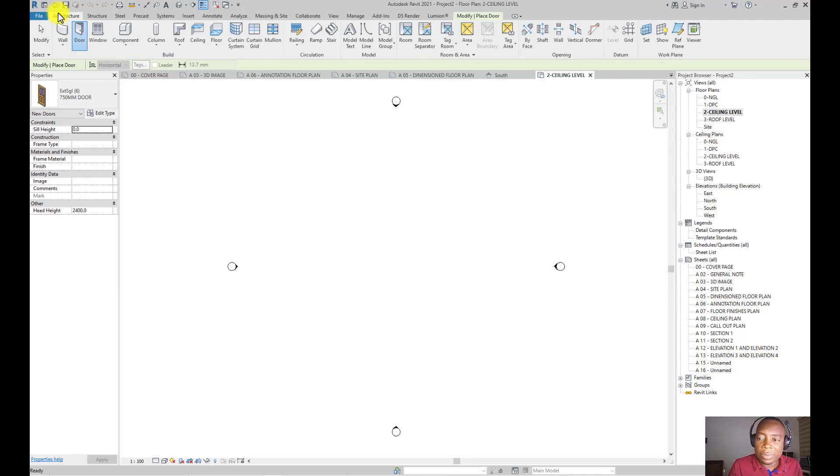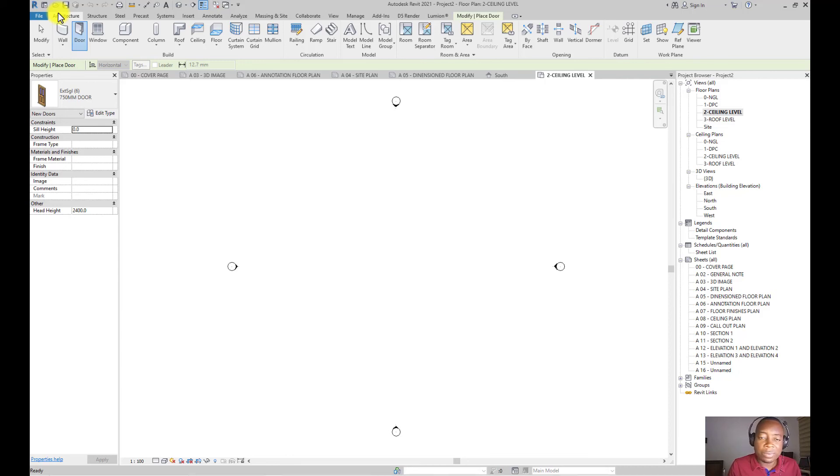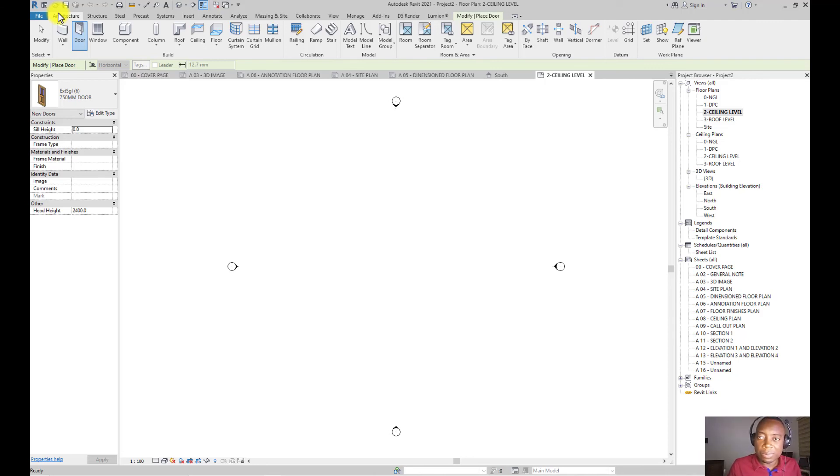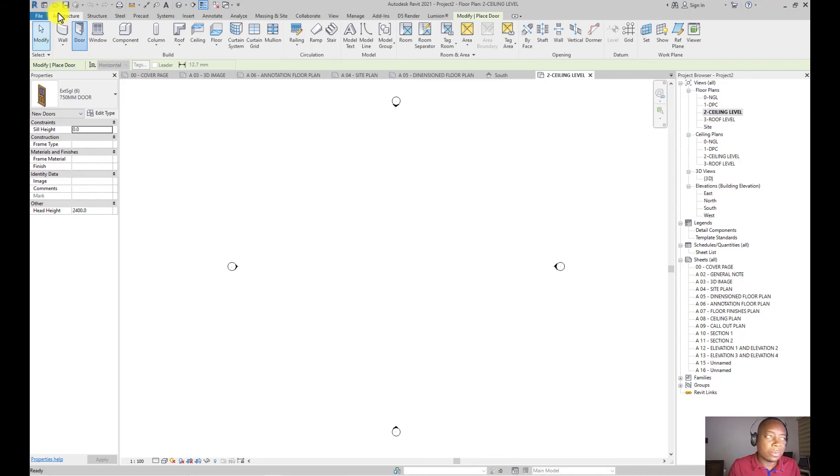So we're going to go ahead in the next video to now create walls, windows, floors, and the rest. So I'll see you in the next video where we'll just go ahead and start working our way through Revit. Thank you.